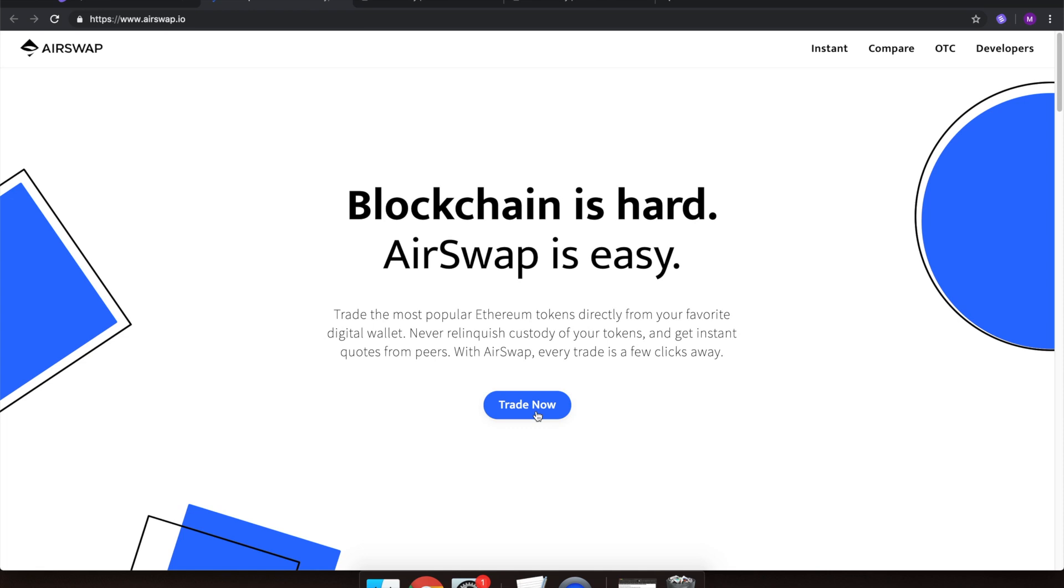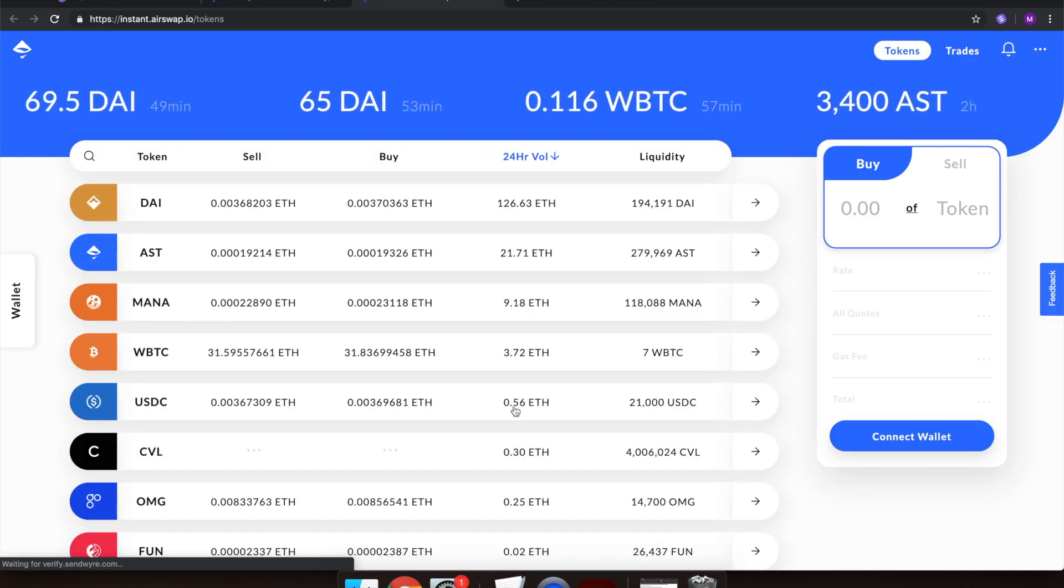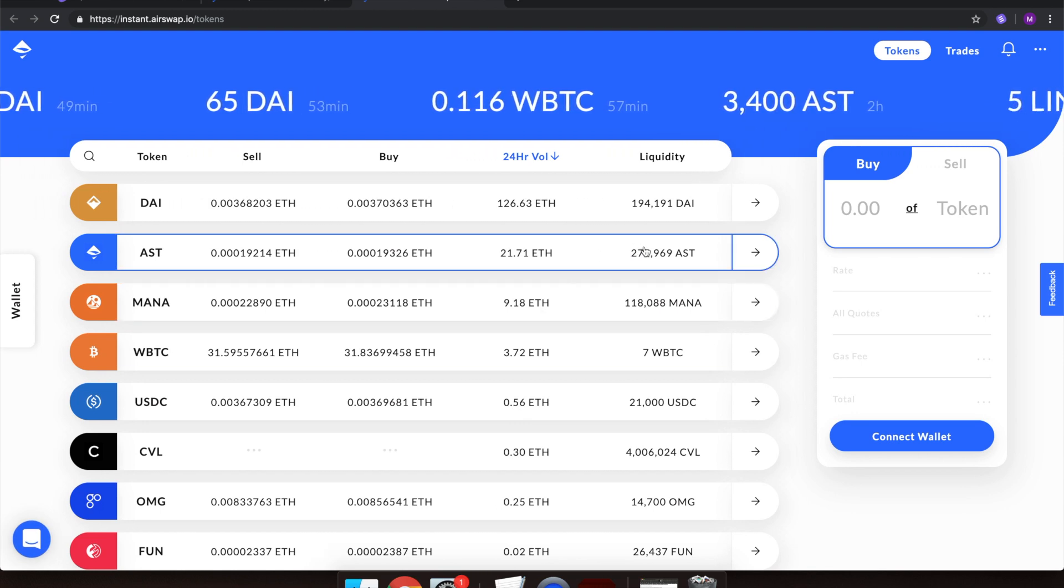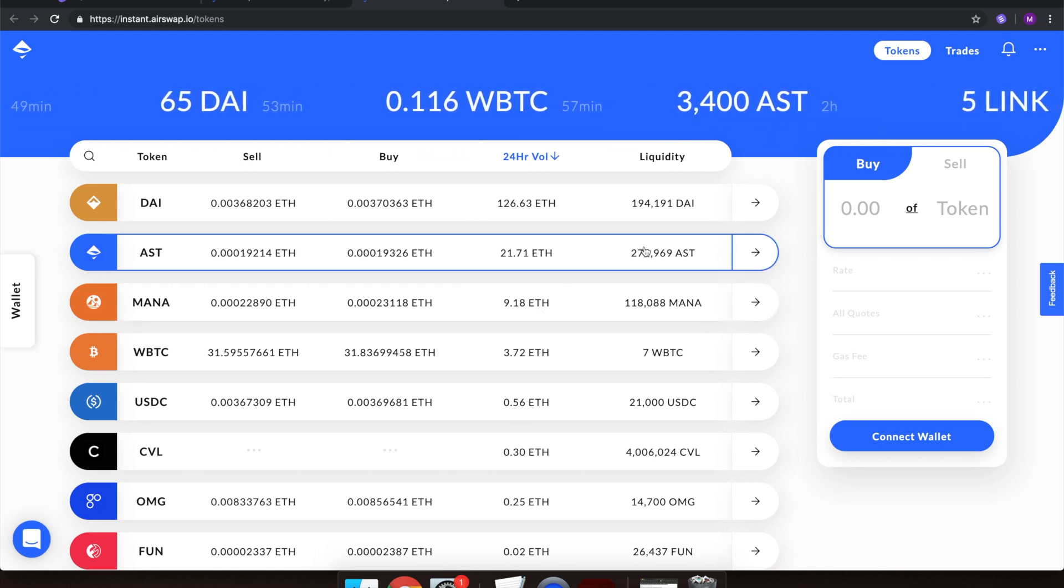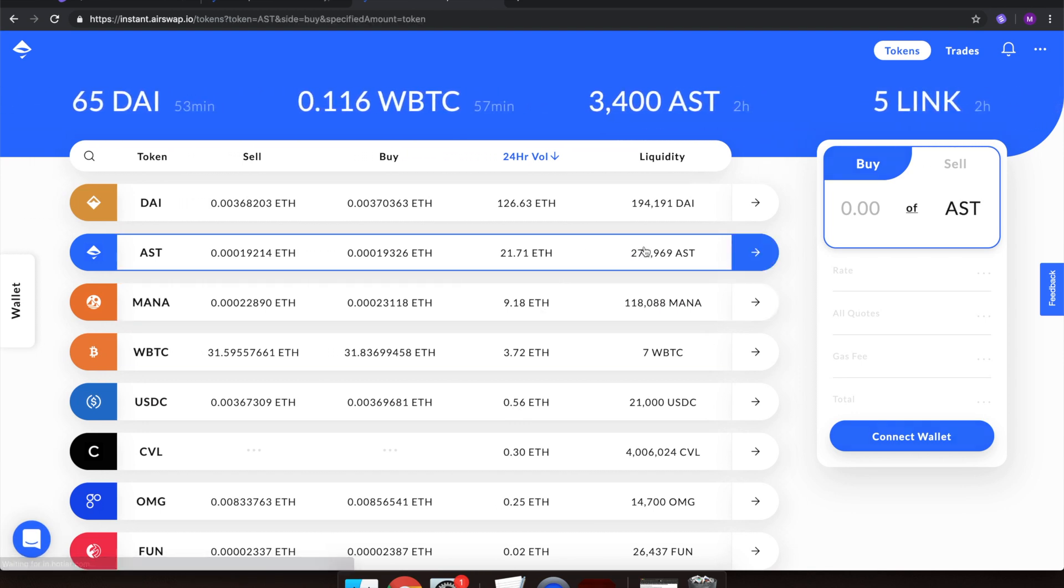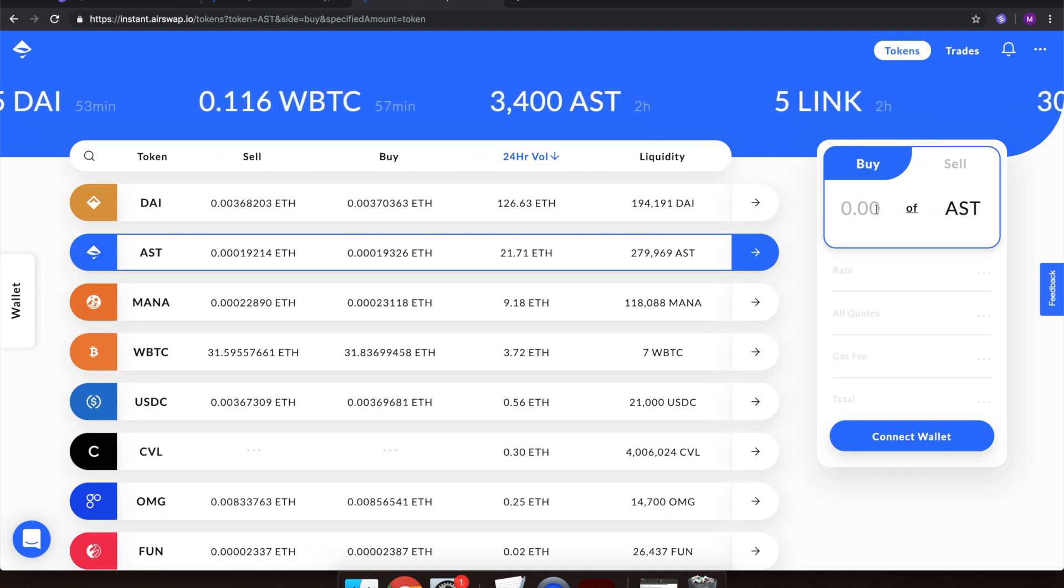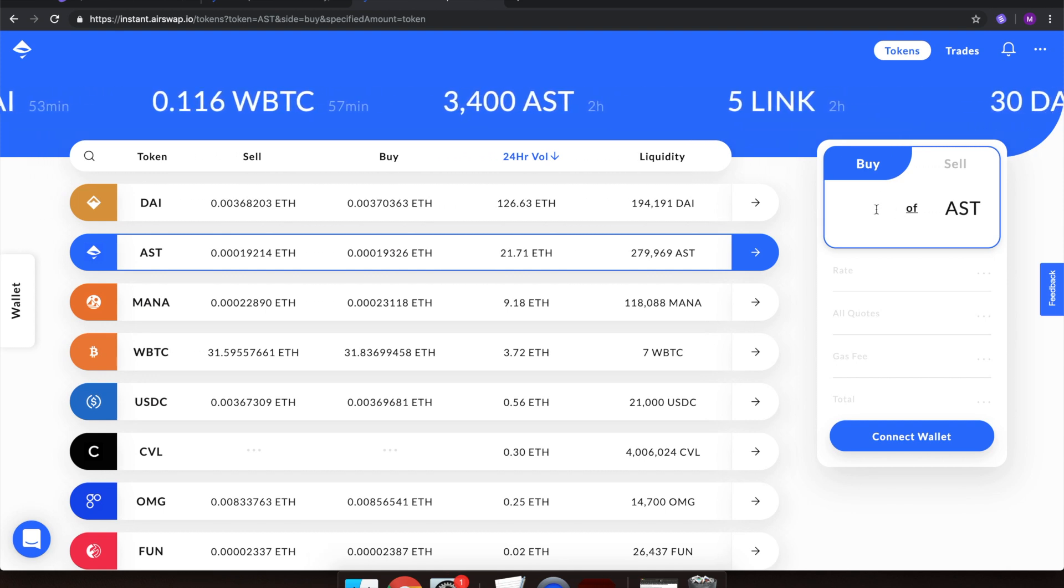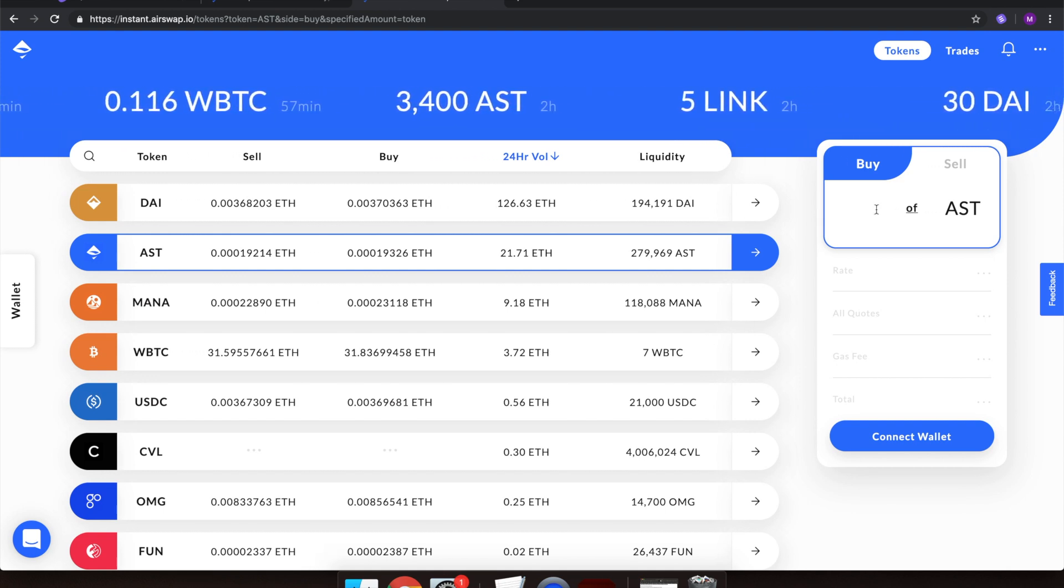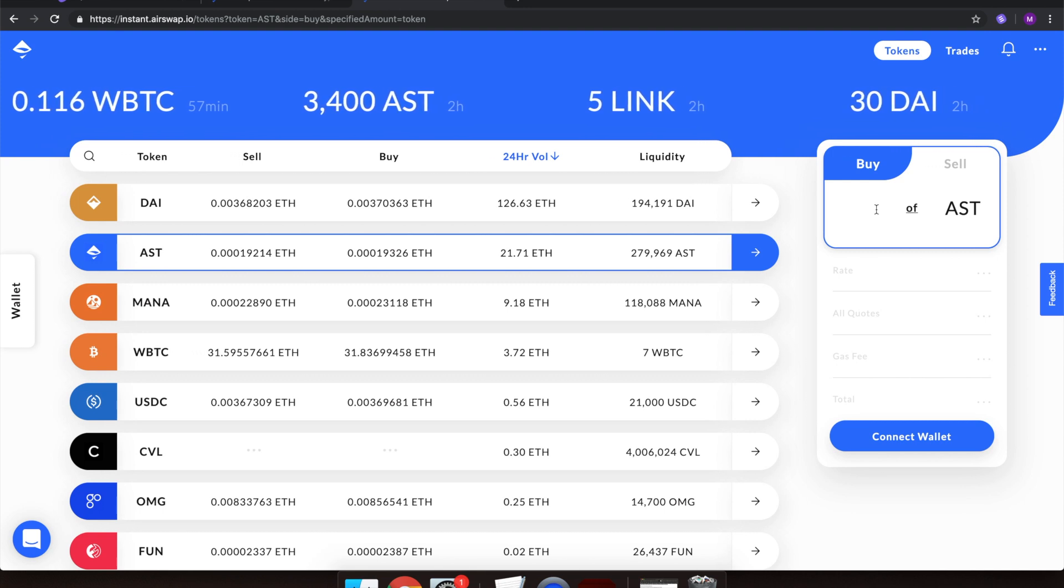Once inside, you can see all the different assets you can buy and sell while using AirSwap. Pretty awesome. I've been thinking about getting some AirSwap tokens. Let's purchase some. Simply click on the row, in this case AirSwap Token.